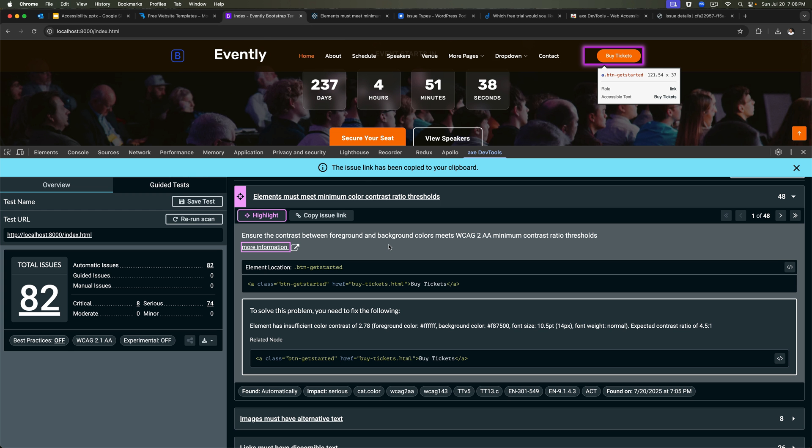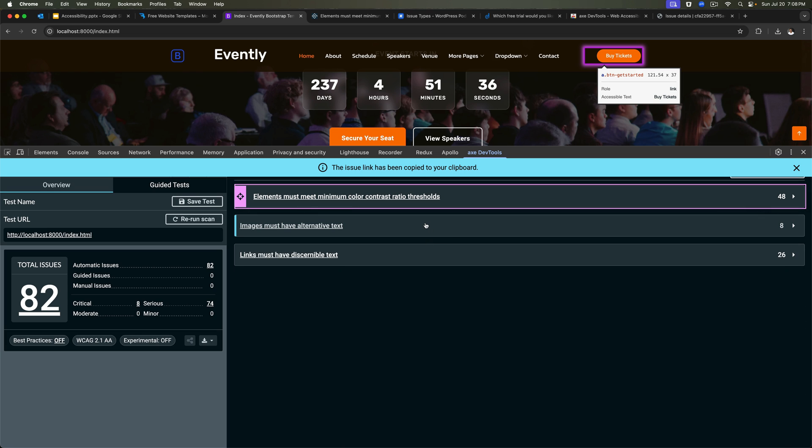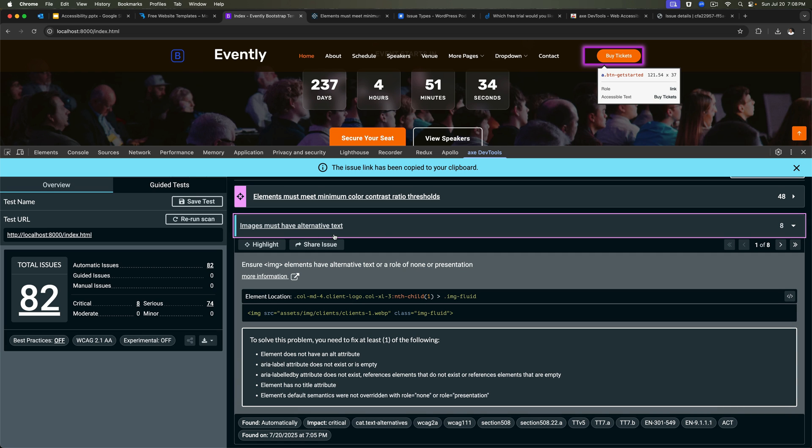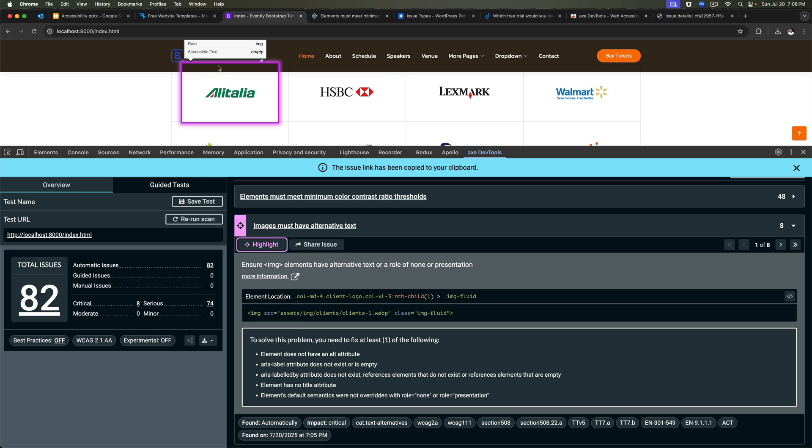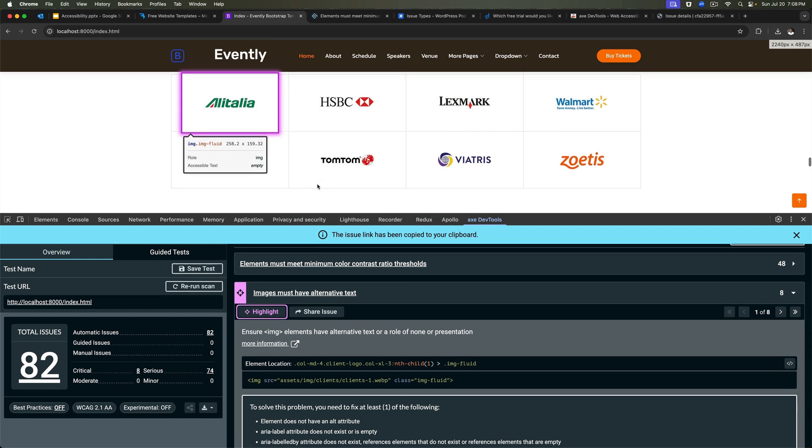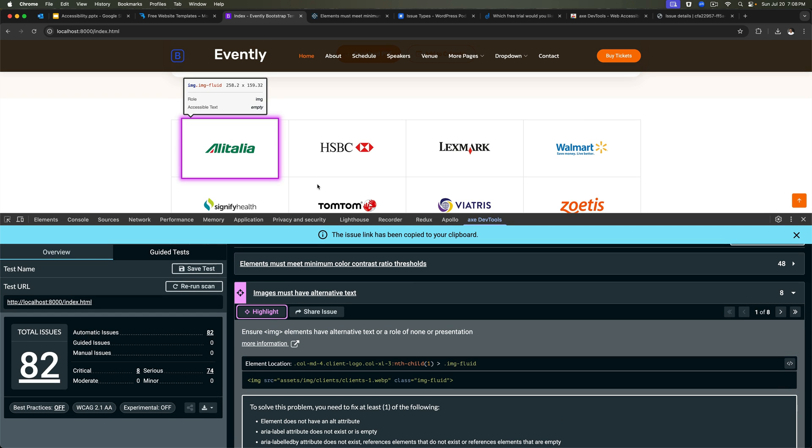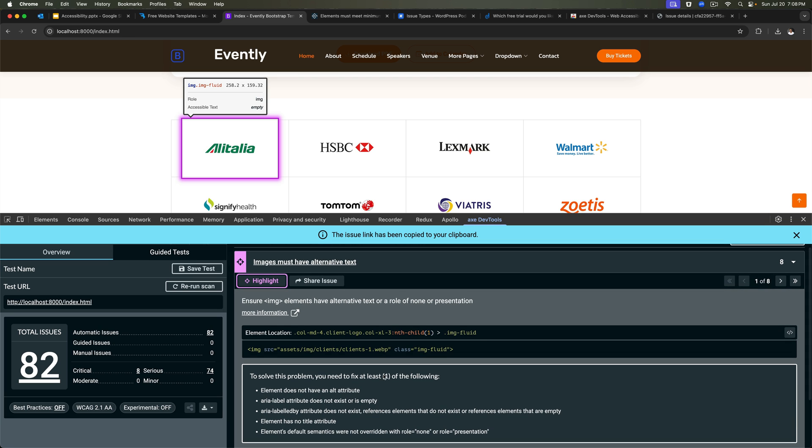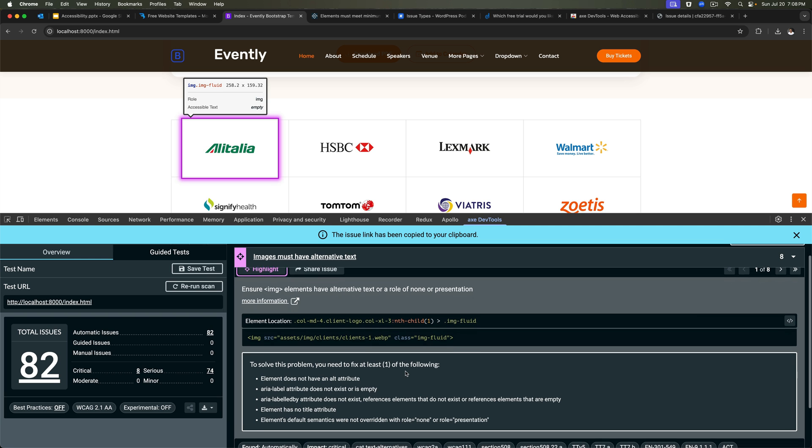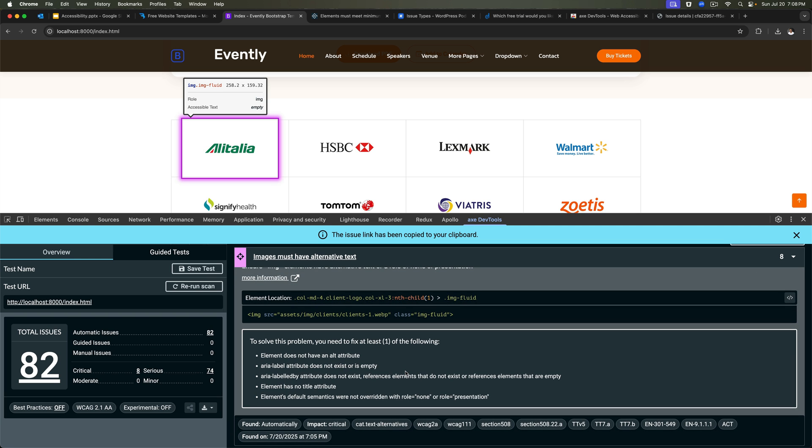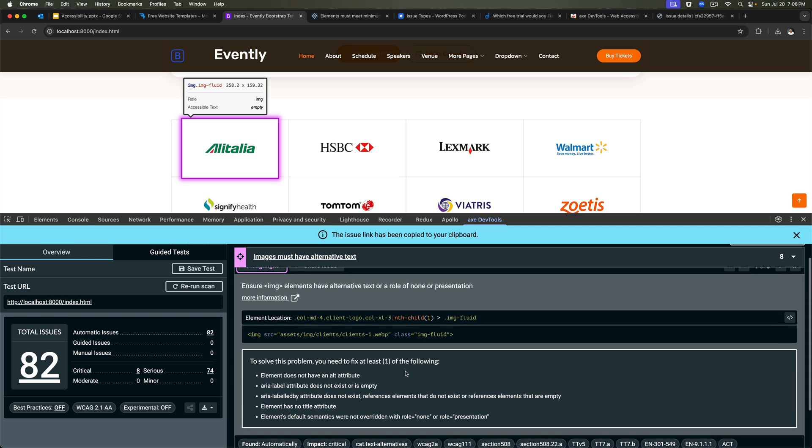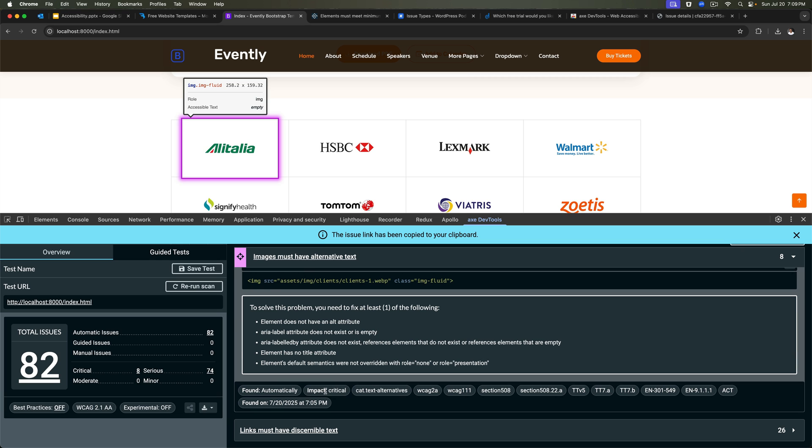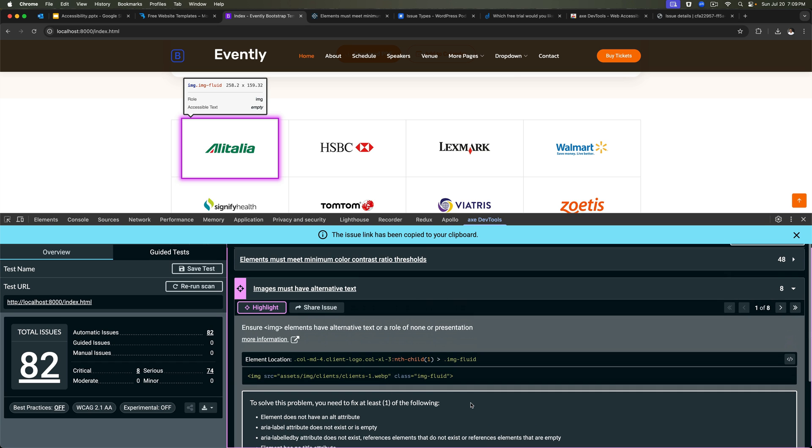So that. And then the next one is images must have alternative text. So if I highlight this, this is the element. And the problem is that it's missing the role of presentation. So there are different kinds of images. We will discuss that when we talk about images, that there are images that are only for presentation. And in this case, this is only for presentation. So we need to let the screen readers know that this is for presentation by either using role equals presentation in the attribute or we can just use an empty alt text. And here, as you can see, it tells you the impact, it tells you what kind of standards it's looking for. So you have all that information here.